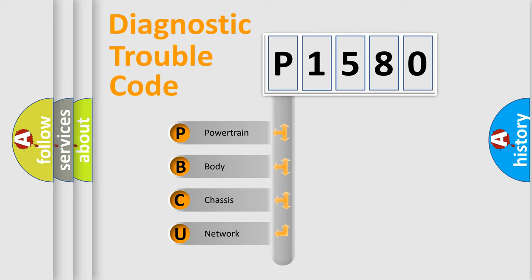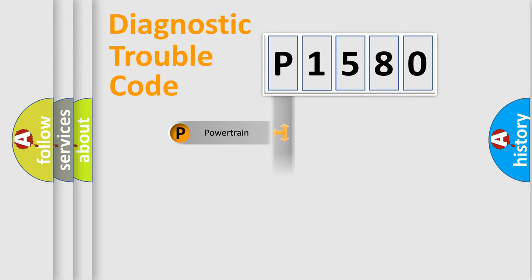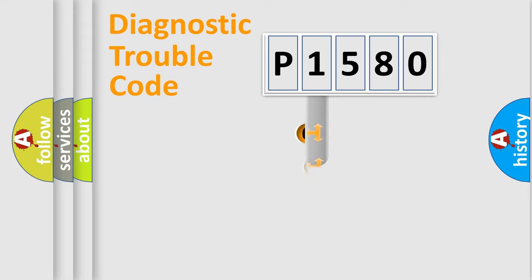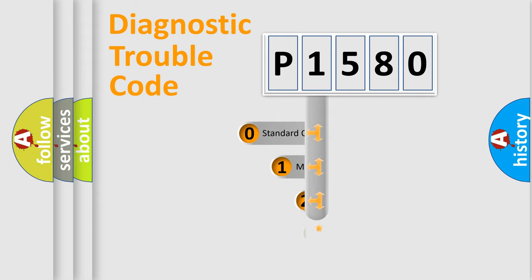We divide the electric system of automobiles into four basic units: Powertrain, Body, Chassis, and Network. This distribution is defined in the first character code.